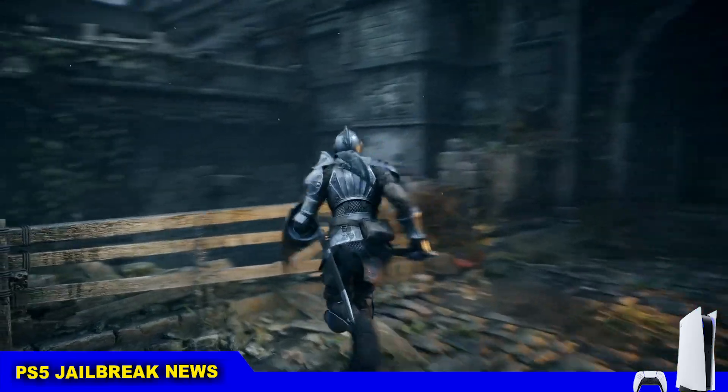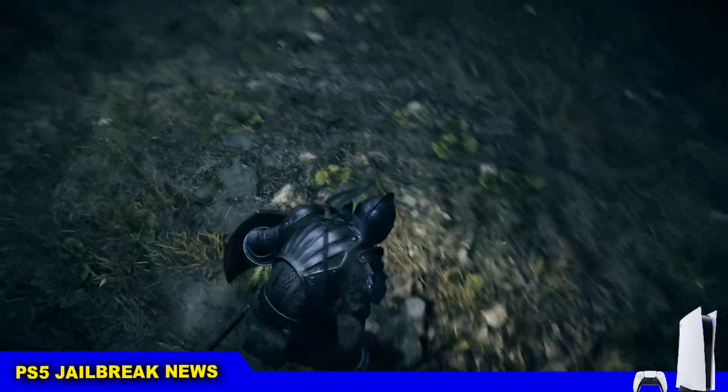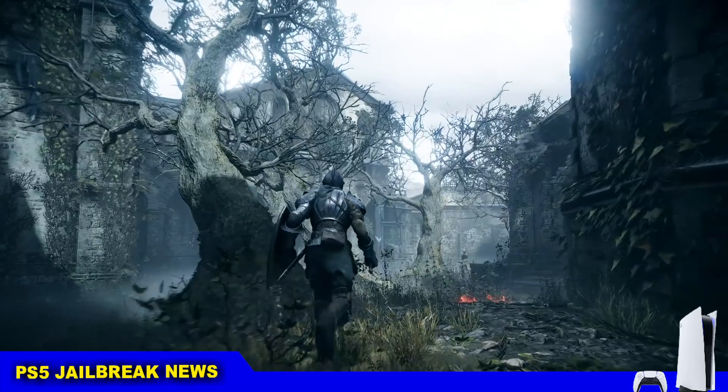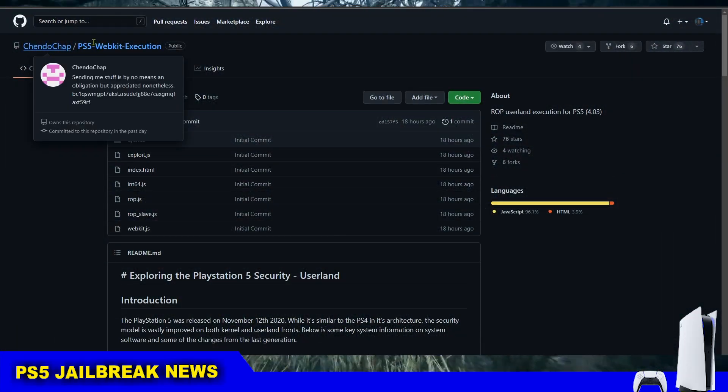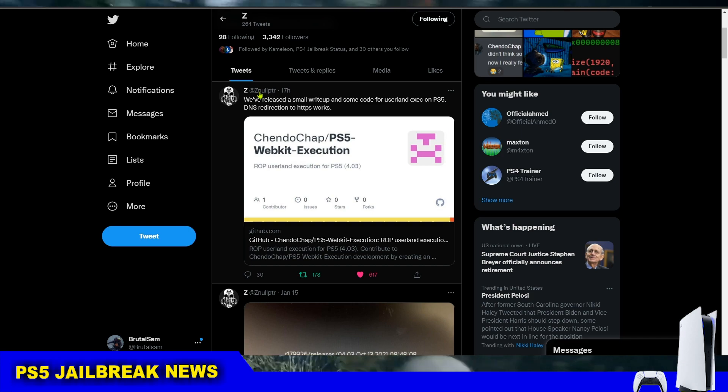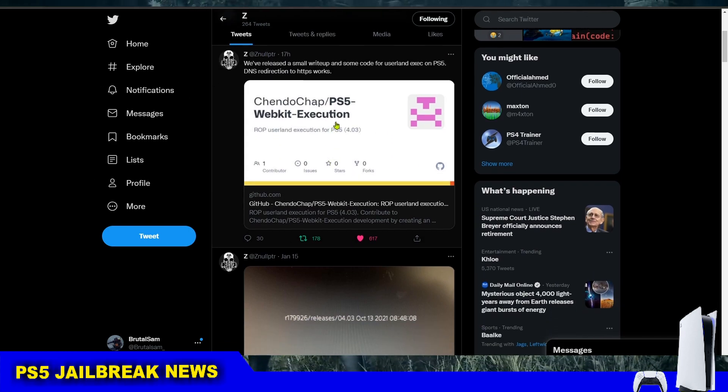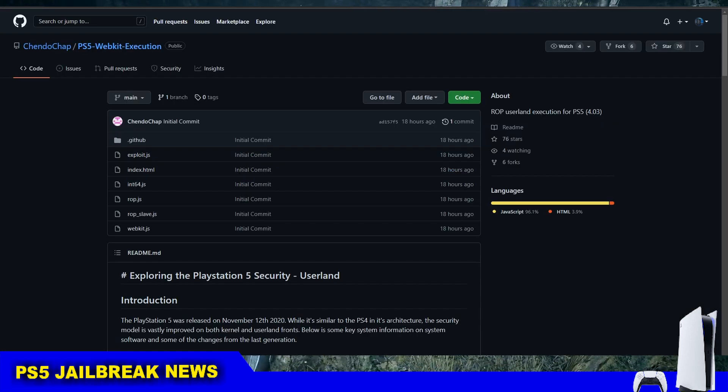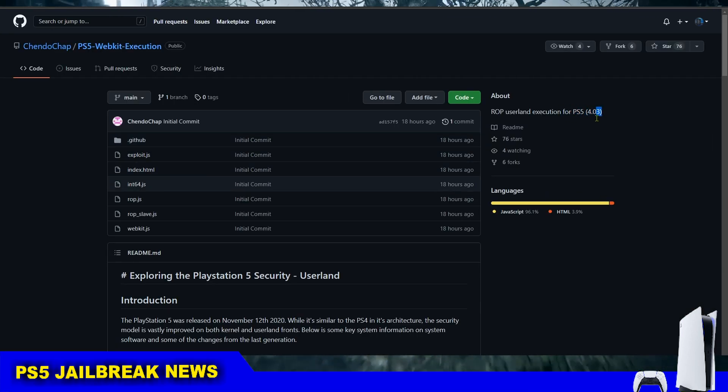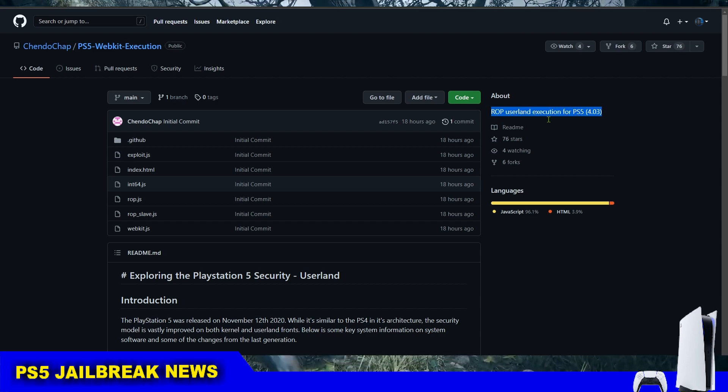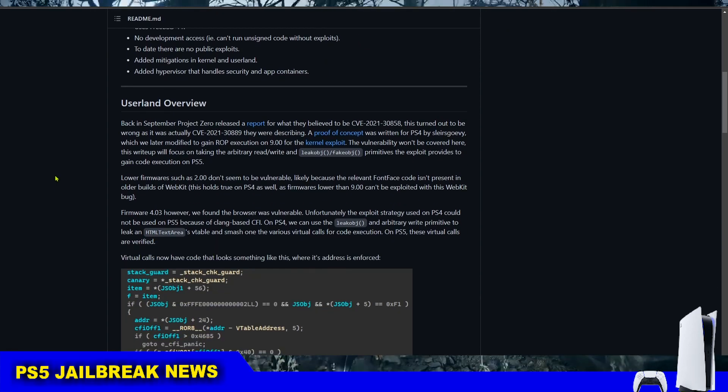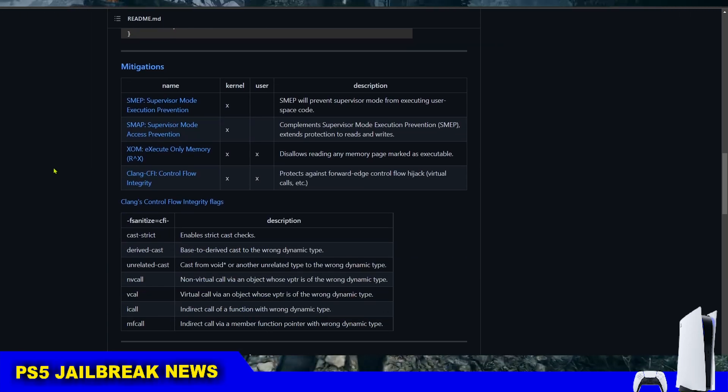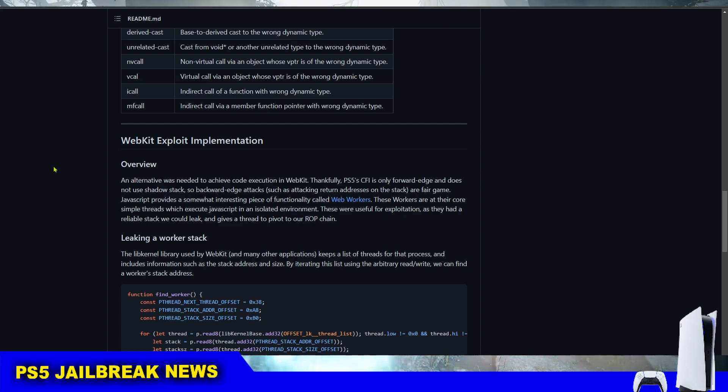How's it going everyone, BrutalSime here and this is going to be a short and quick video on the PS5 jailbreak news. Developer Chengdu Chap in collaboration with David Miller, known as XenolPTR, have released a PS5 WebKit exploit for firmware 4.03, but unfortunately there's still no kernel exploit to chain it with and make a jailbreak, and there's still also no PS5s to apply this jailbreak on.